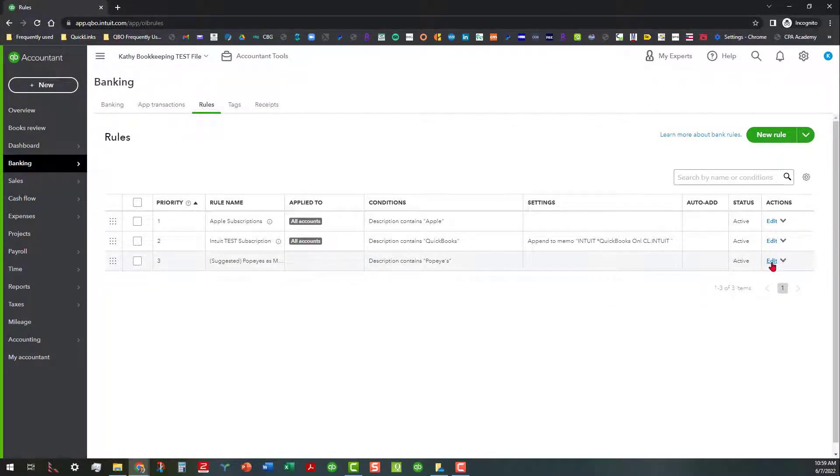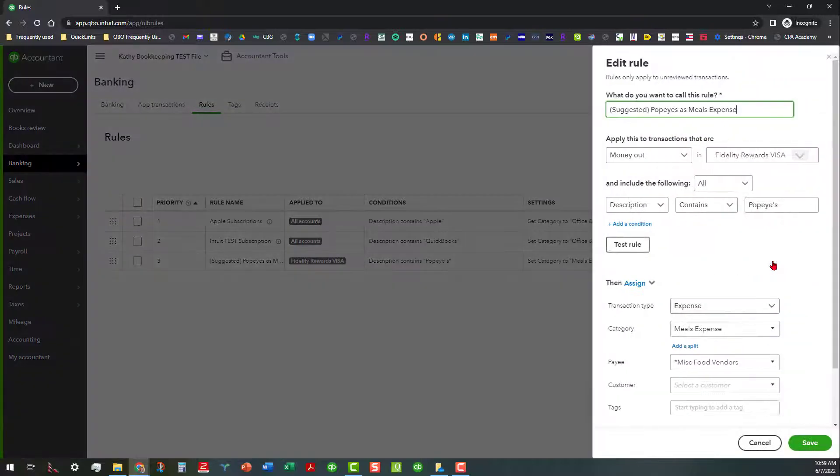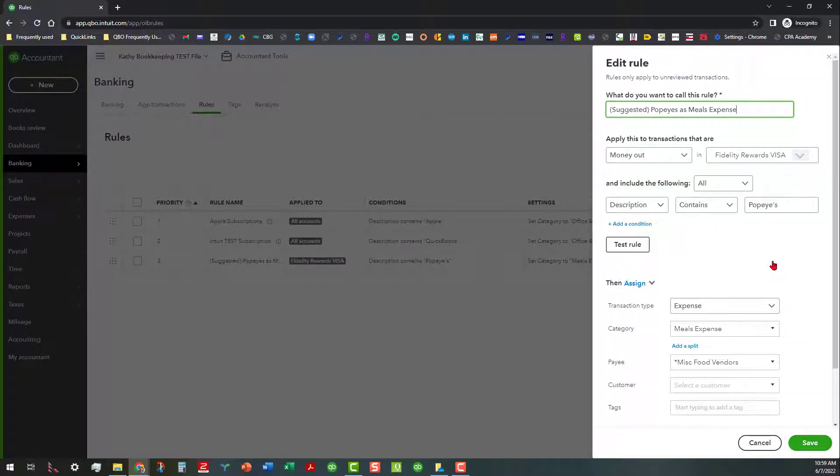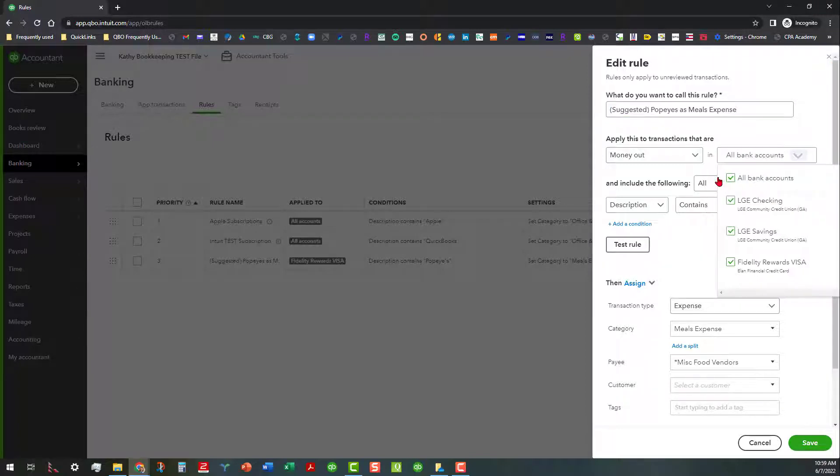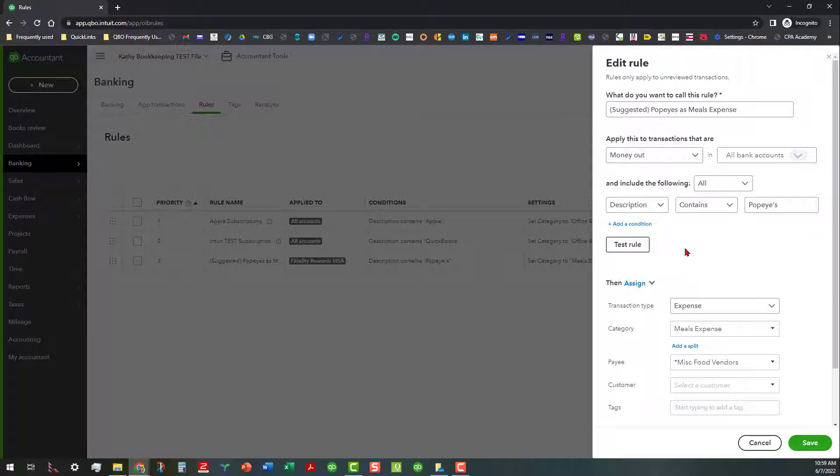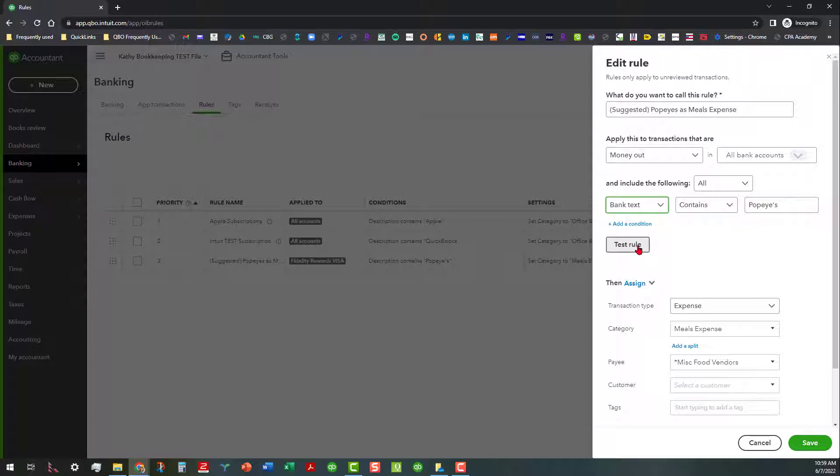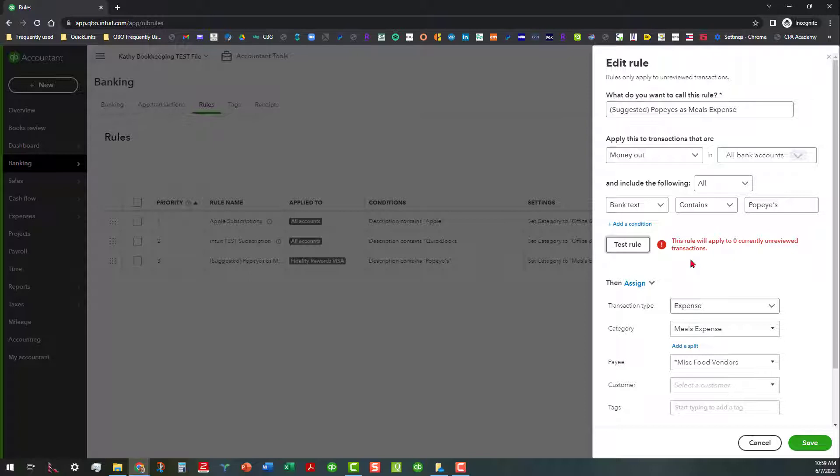That means it came from that little pop-up that suggested that we add this rule. Now you can actually go in here and edit this rule and expound on it or fine tune it or whatever, which is what I'm going to do here. I'm going to go ahead and do this for all bank accounts because there might be times where I might spend out of any of these other accounts for this type of meals expense. So instead of description, I might want to do bank text. And then you can also test the rule to see if there's anything that will apply to. And of course, in this case, there's not because those are the only transactions that I use and they're already in there. So it won't apply to it after the fact.